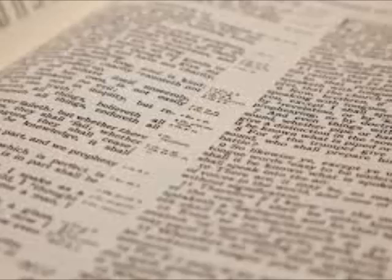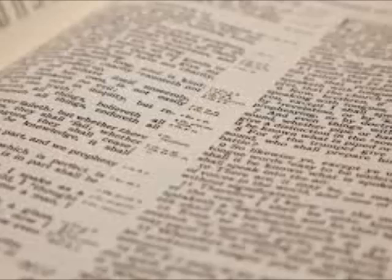Furthermore, Stephen, before he died, saw heaven. Saw Jesus. What did he say he saw? In Acts chapter 7.